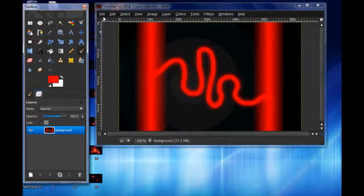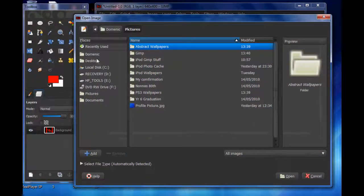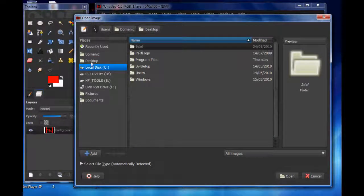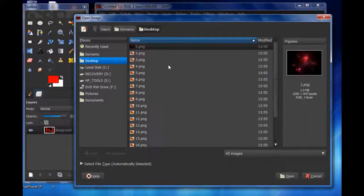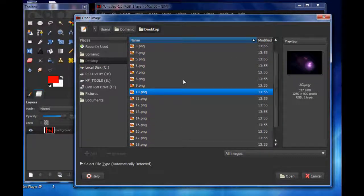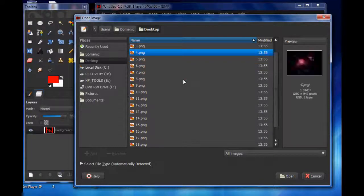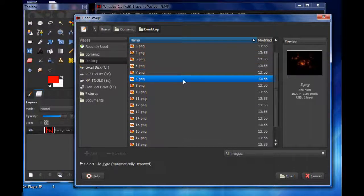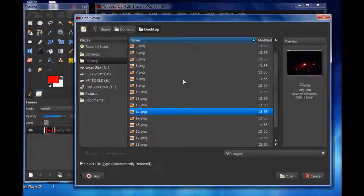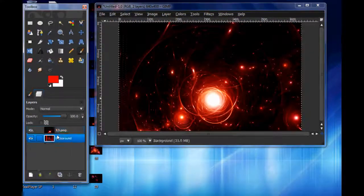Go back into GIMP, then File > Open as Layers, and go to your desktop — your images are all there. Let's choose a red one. Open it. Now open, obviously.